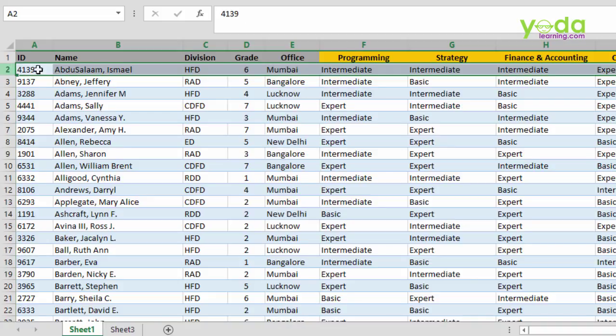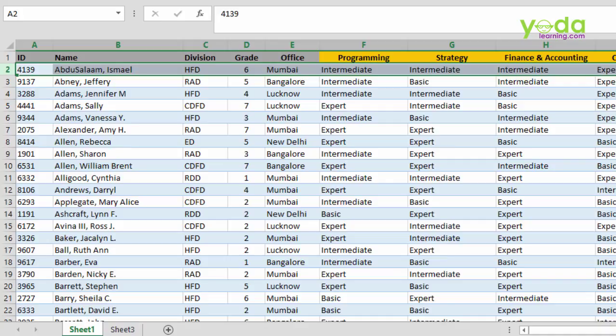So for example, Abdusalam Ismail, he is in Bombay office and if I consider his program skills, it is at intermediate level, strategy intermediate, finance and accounting intermediate, communication is an expert, very good in communication, and legal also at intermediate level. Quite experienced employee.